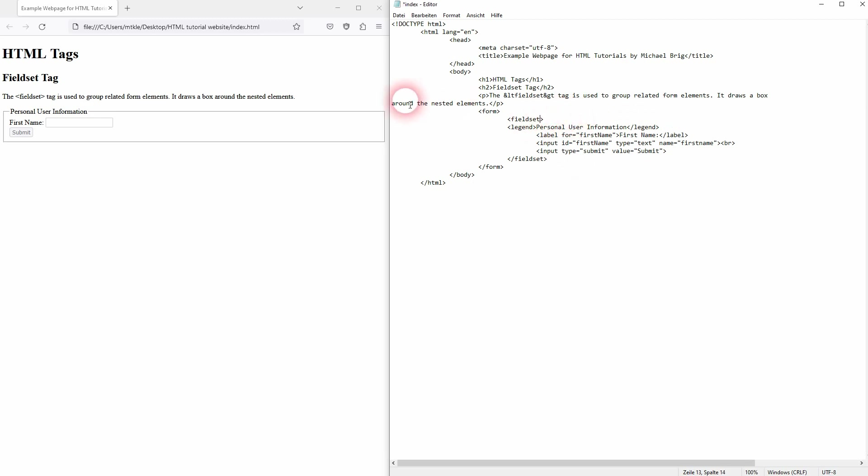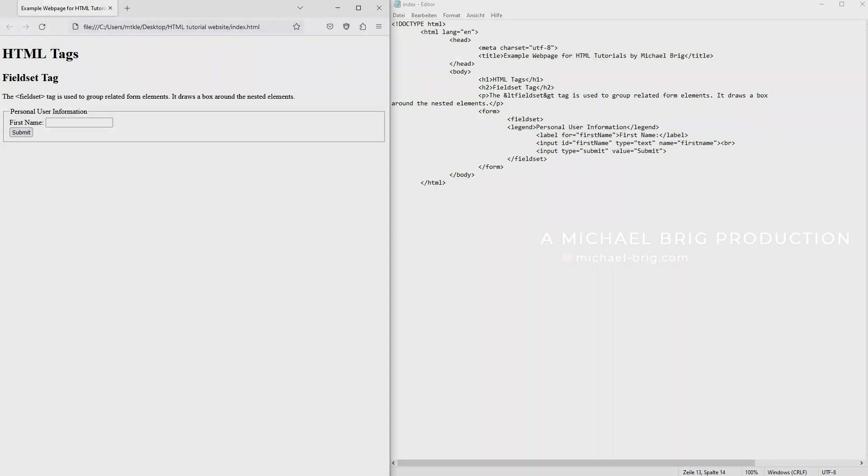But when it comes to styling the fieldset you use CSS. And this is how you can use the fieldset tag in HTML. I hope this video was helpful. Thank you for watching and I'll see you next time. Bye.